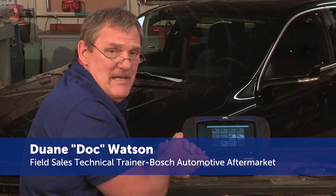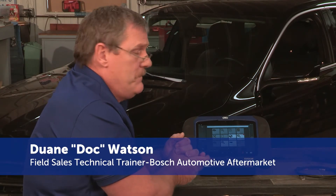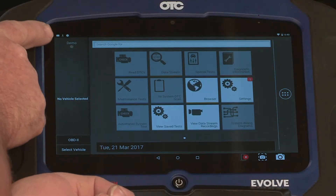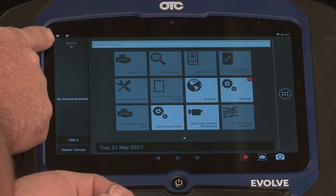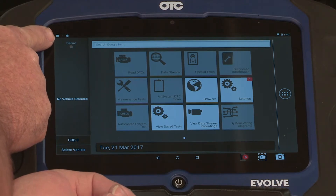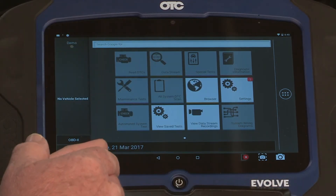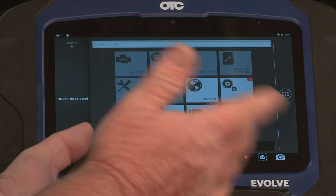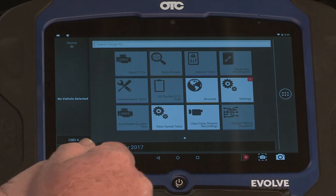Let's go ahead and set up our email account next. Even though the download for the latest update is still happening, we can go ahead and use the tool. Let's go ahead and set up our email account.